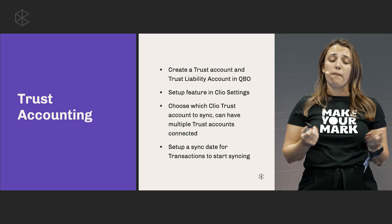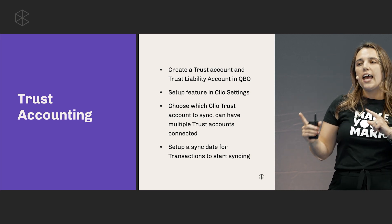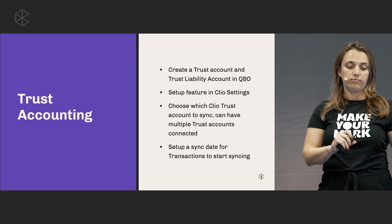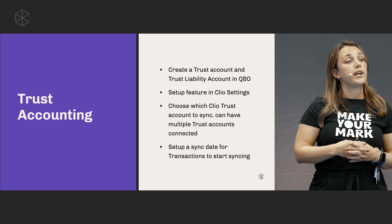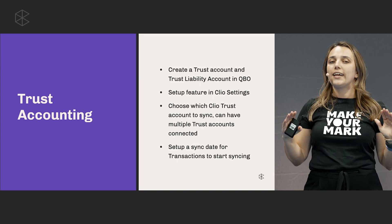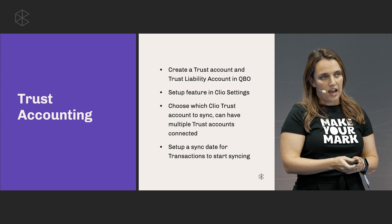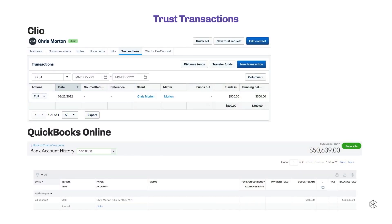Then you'll want to build a reconciliation strategy around what you've decided. Trust transactions can look like a few things: trust deposits or disbursements, matter-to-matter trust transfers, or trust request payments. The one-way sync from Clio to QuickBooks Online brings those transactions over and records them in QuickBooks as journal entries, typically in the trust liability account.